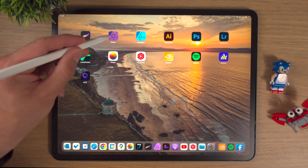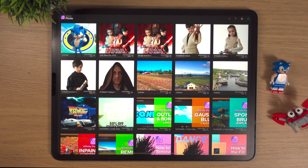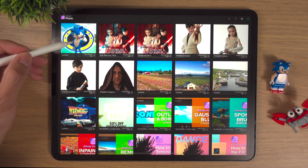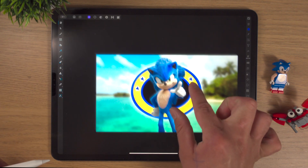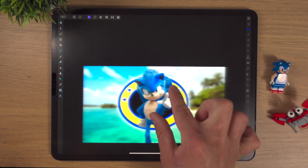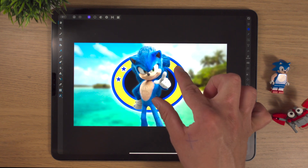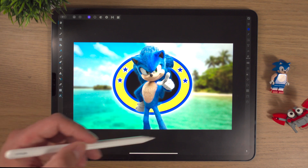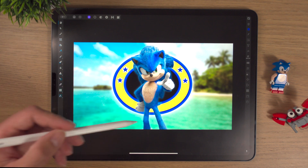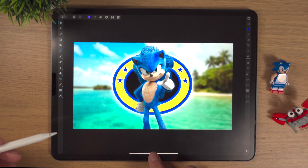We're going to go into Affinity Photo and go back into the project we've been working on the last few videos. Two fingers moves the canvas in and out. The last video adding Sonic and the outer glows really starts to make this project come alive.